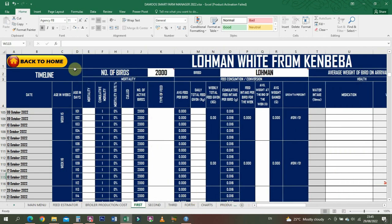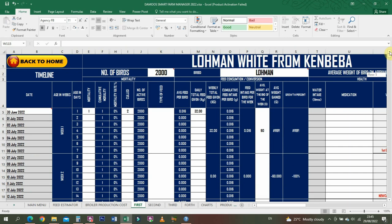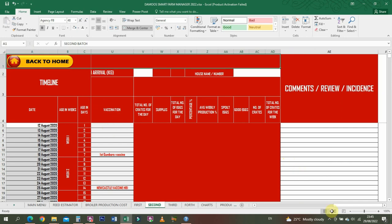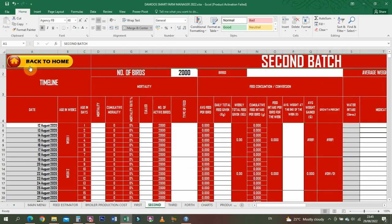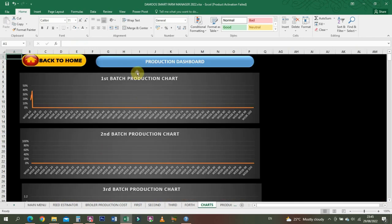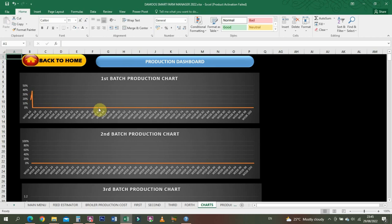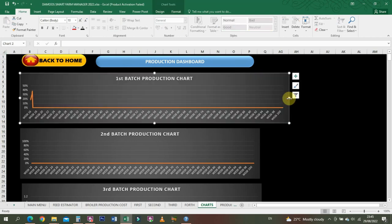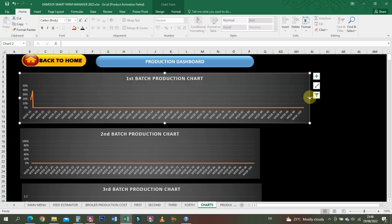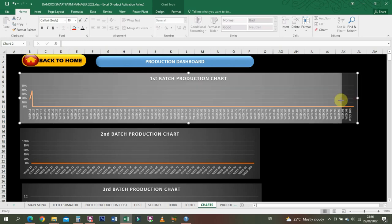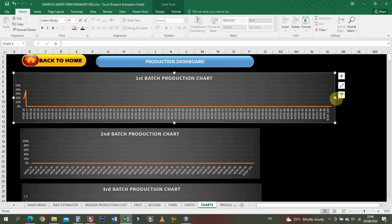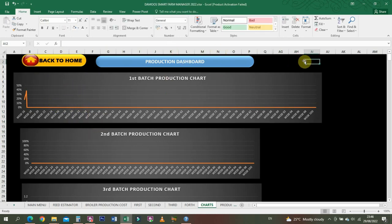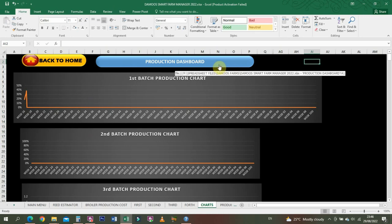This should be enough data to know. The same thing applies for all the batches. Once you enter the number of birds, you can change the name, then the breed, and also the date of arrival - very, very important. Then you keep recording your mortality. Second batch - the same thing, only different colors have been used, so it doesn't change much.